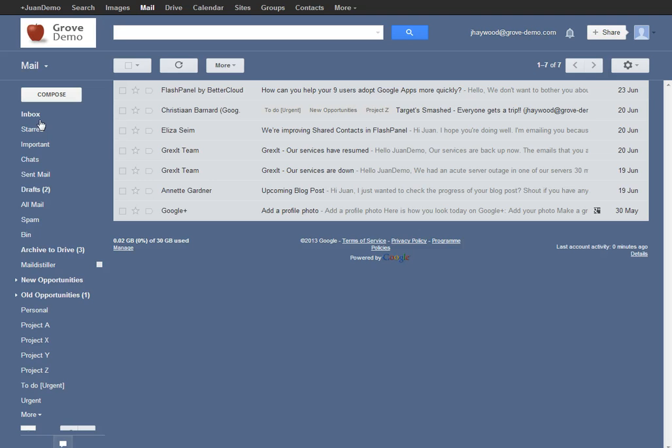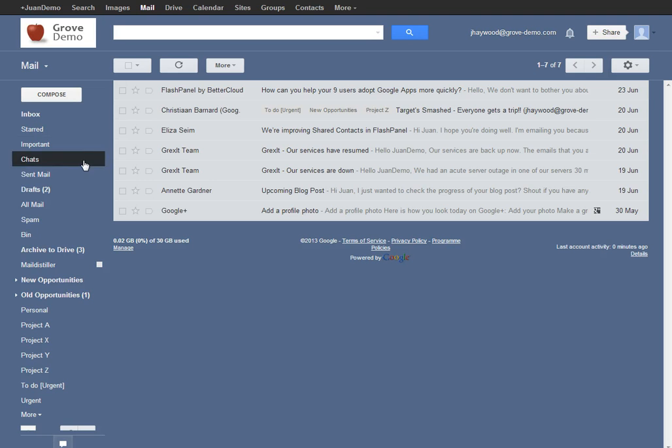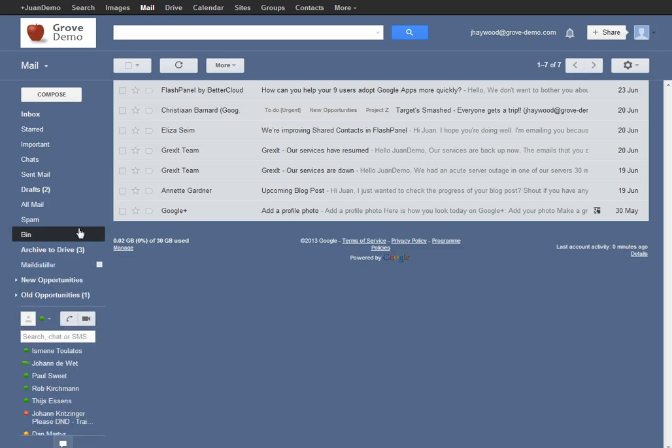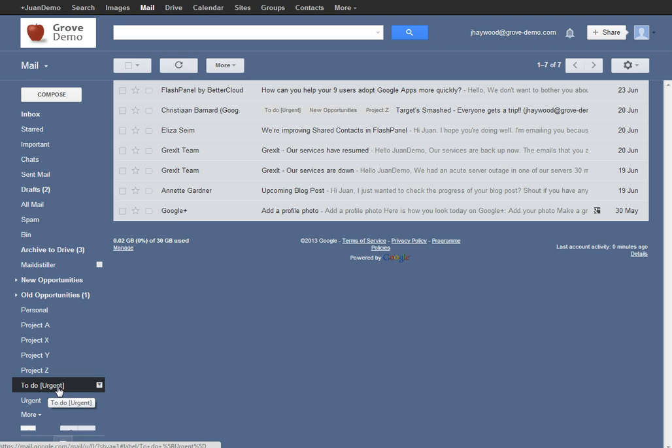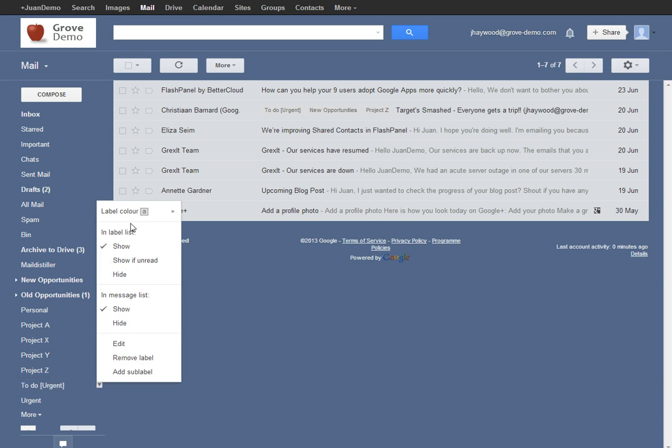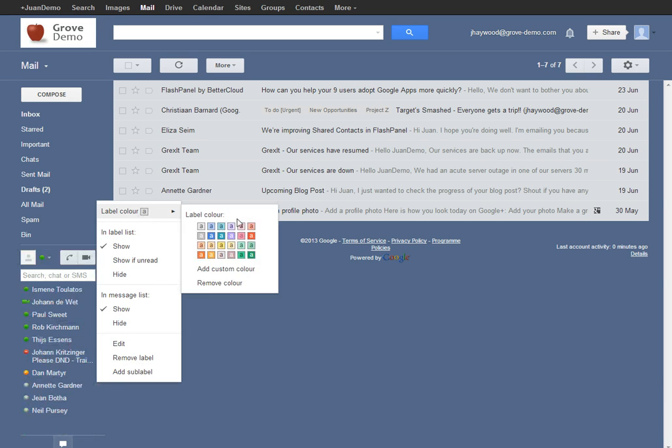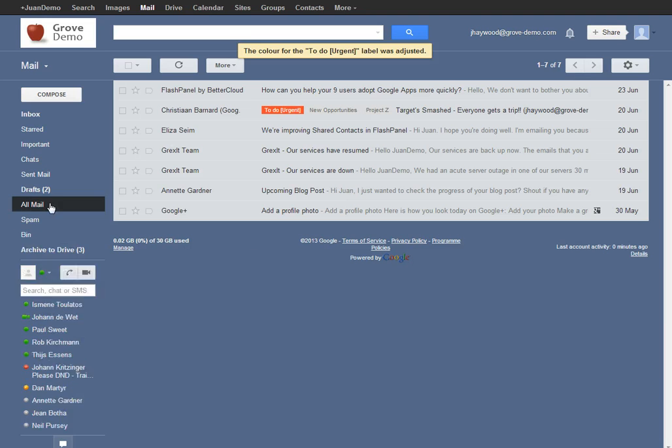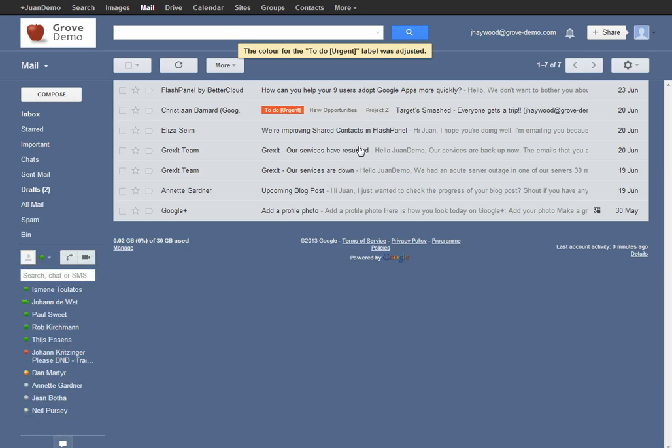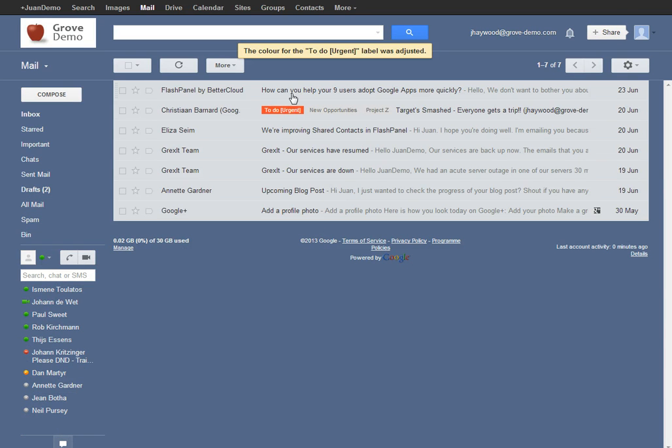Once you've created a new label, you can edit that label and give it a different color. To give it a different color, scroll down here and find your label that you want to change the color of, click the drop down arrow next to it and change the color to however you fancy. And then you can see that label really pops in your inbox as you're scanning through it, it makes life just that much easier.